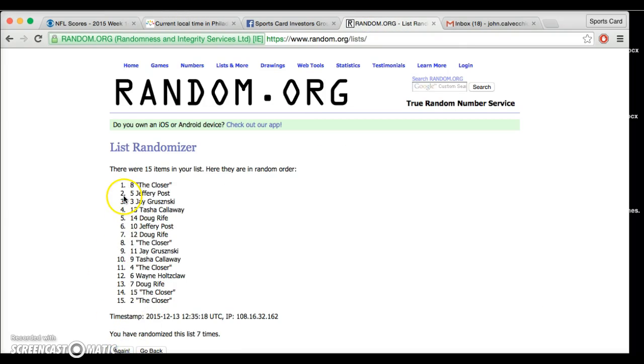The closer, Jeff, Jay, Tasha. That's it, I think, top four. Yep. The closer, Jeff, Jay, and Tasha, congrats.